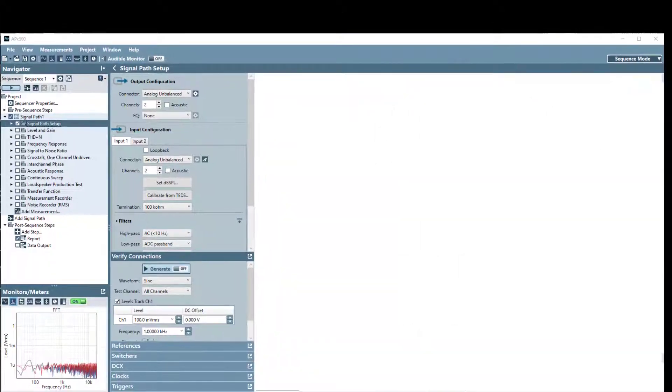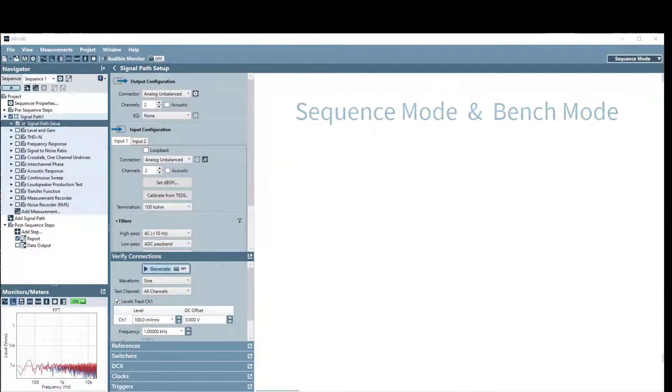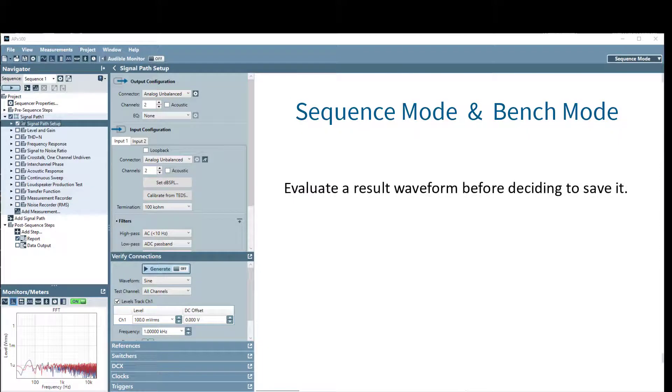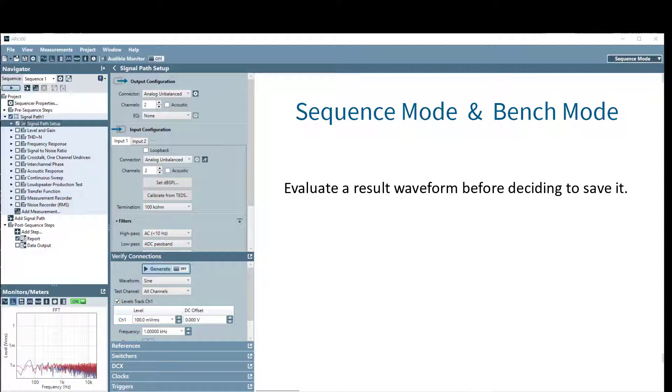Exporting WAV files is supported in both sequence mode and bench mode. With this feature, you can evaluate a result waveform and then determine if you want to save it or not. Let's take a look at how this is done.